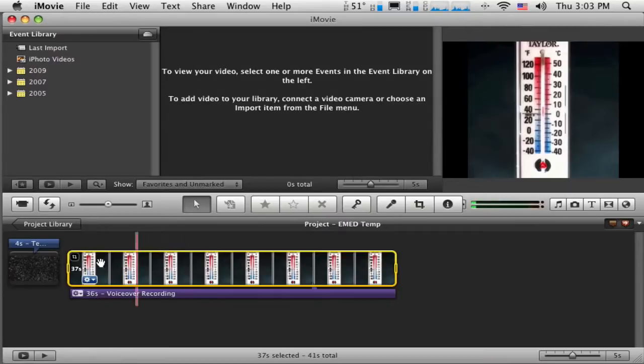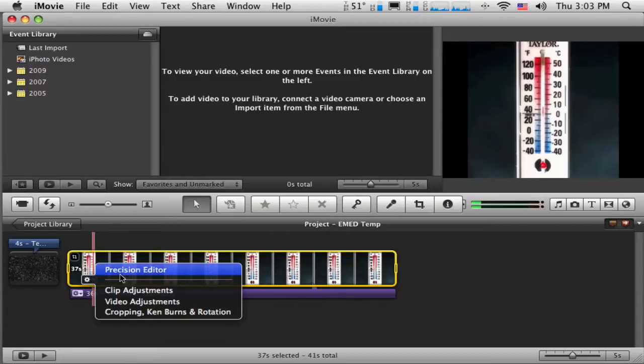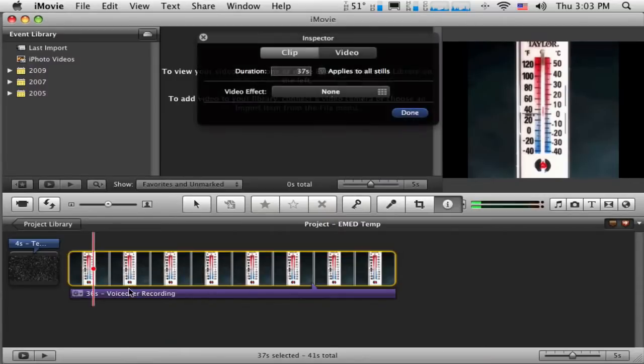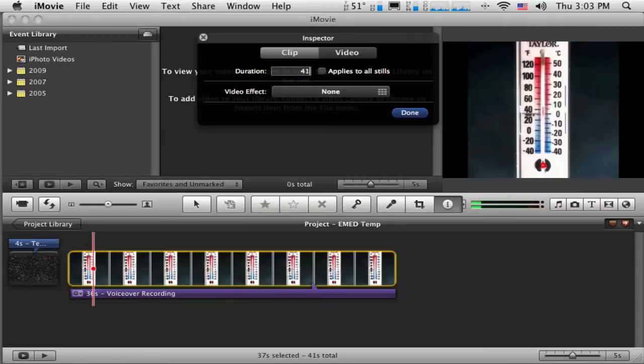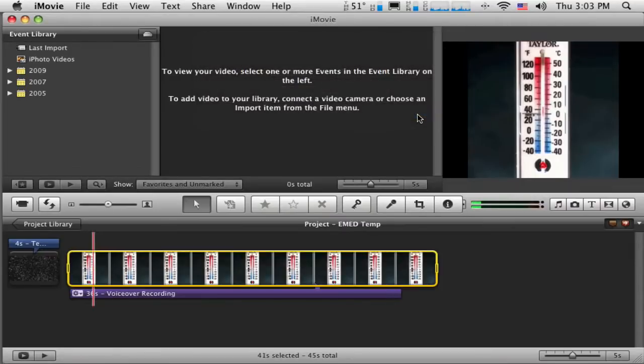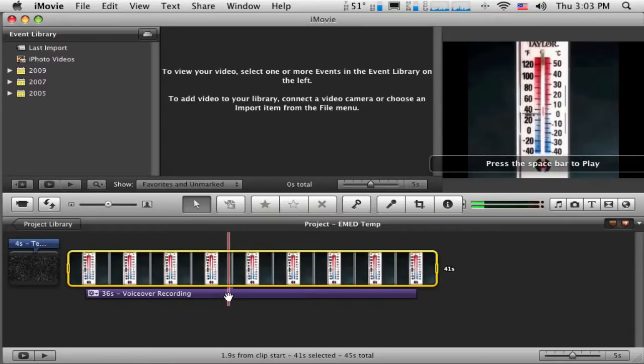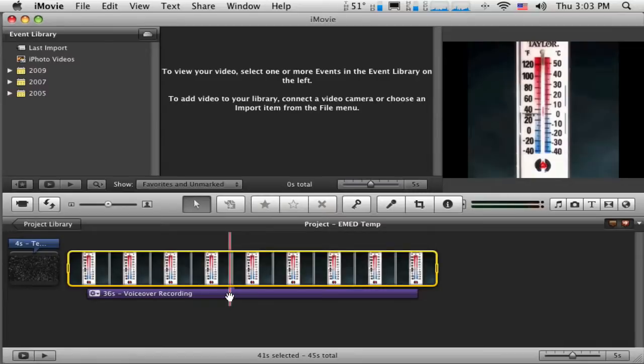And I could change that. Actually, maybe I want my image to be a little bit longer, so I'm going to make this, say, 41. And then I can have a second or two of the image before I start talking, and a second or two of the image after I stop talking.